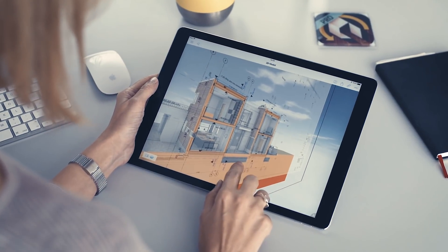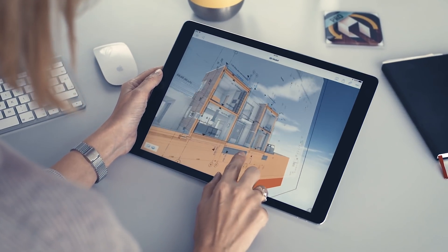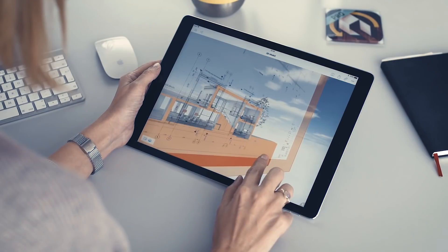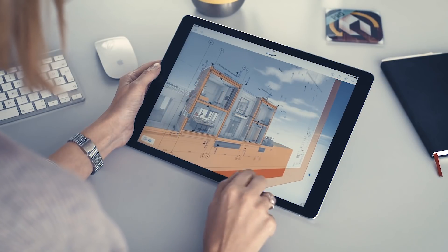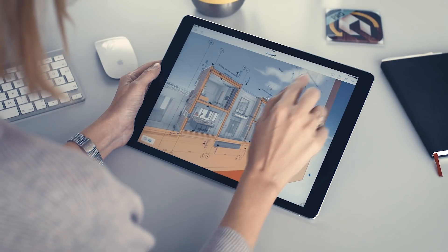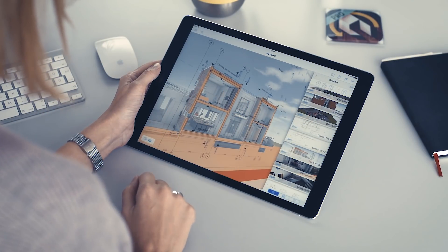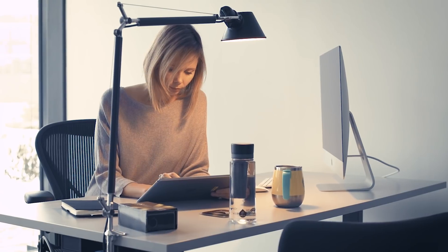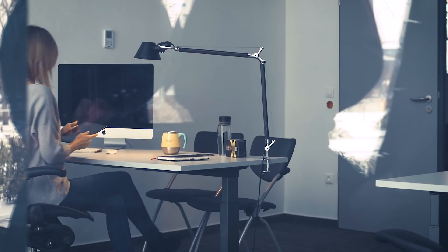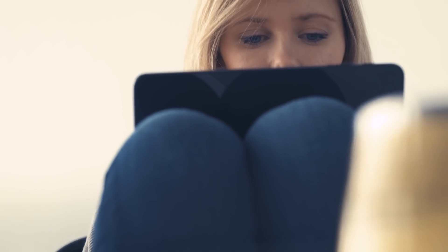Using the Presenter feature in BIMx Pro, hand-pick the most expressive 3D views and walk-throughs, and organize these into a presentation set that makes it super easy to deliver design ideas to anyone.